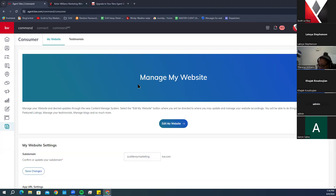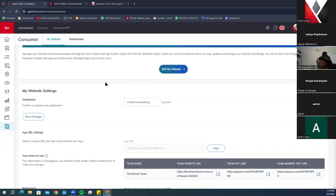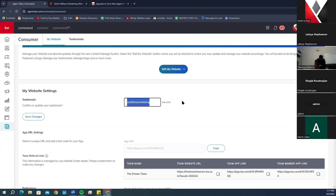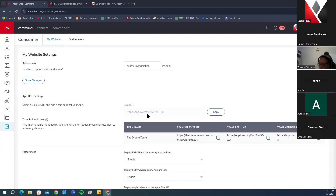Once on the Consumer tab, look at the home page. Under Website Settings you have your subdomain — this is the domain used to go to your website. For example, scottlorymarketing.kw.com. Keep in mind that new websites no longer use the www prefix; entering www will show as an invalid URL. If you want to update your subdomain for a team or business name, just click in, type it, and click Save.